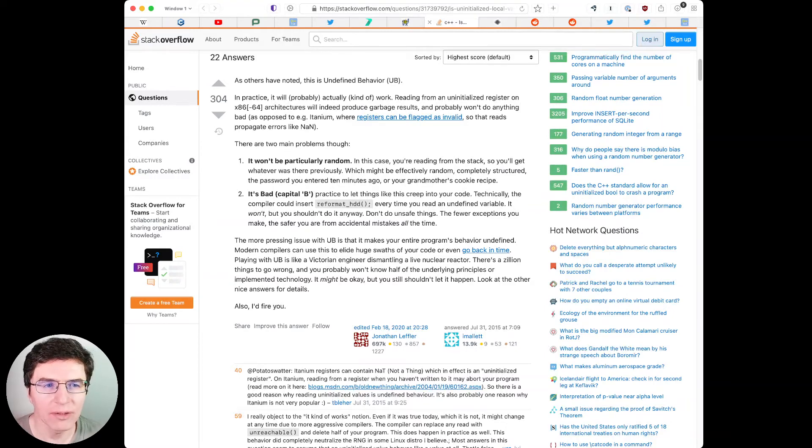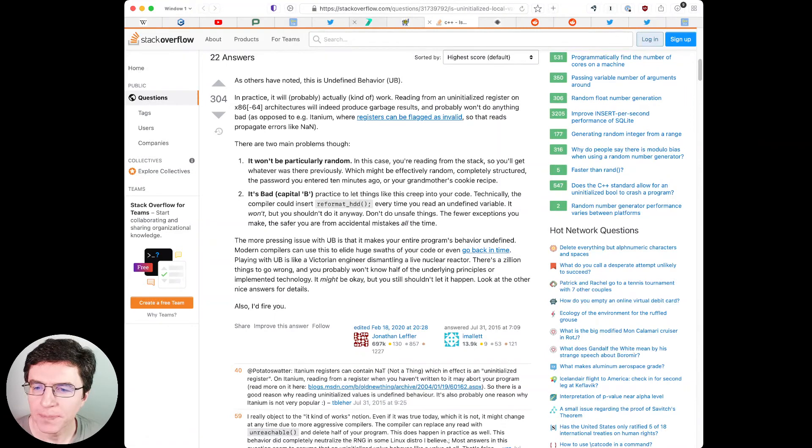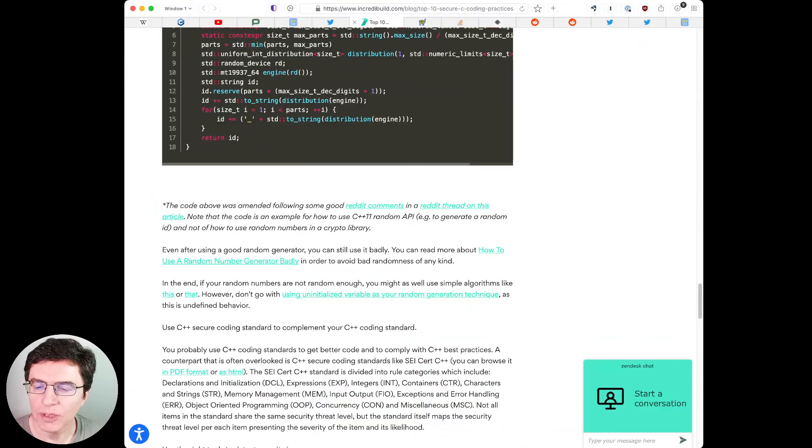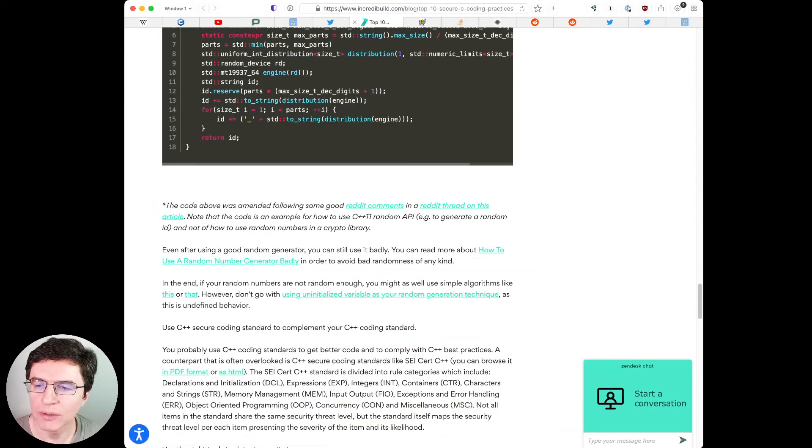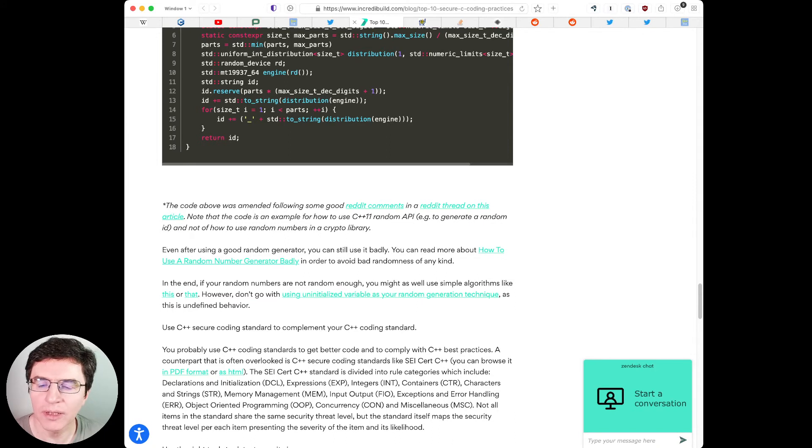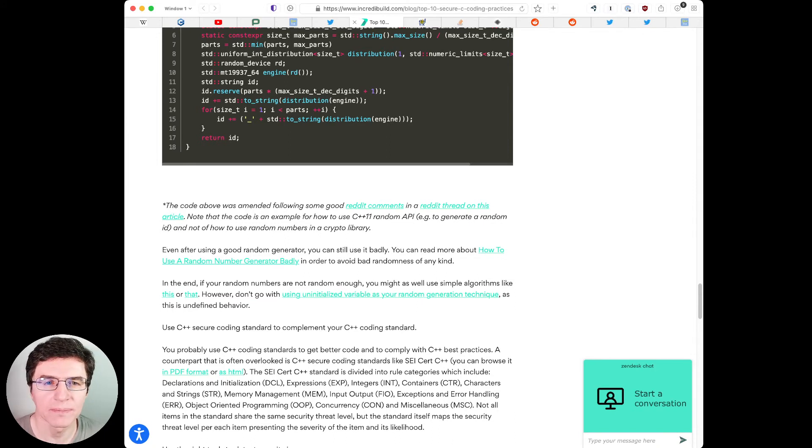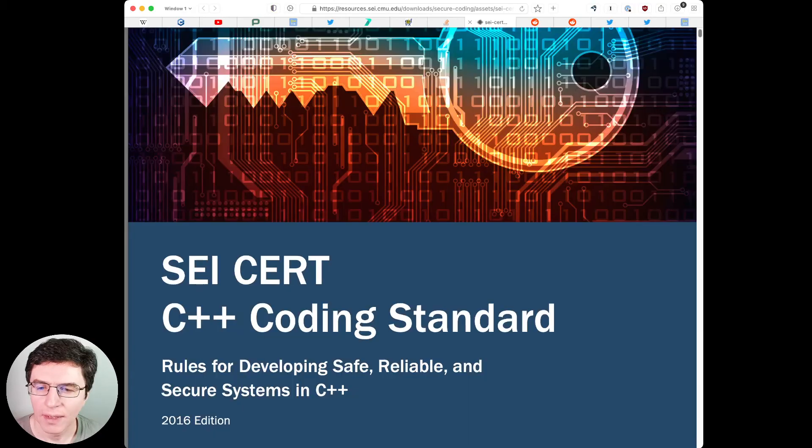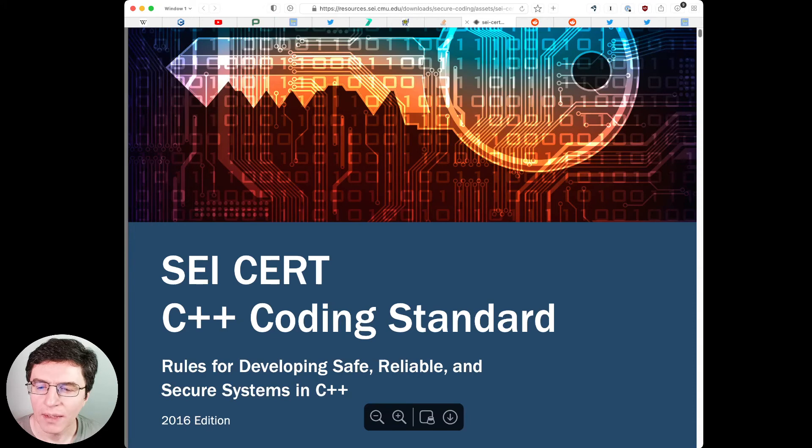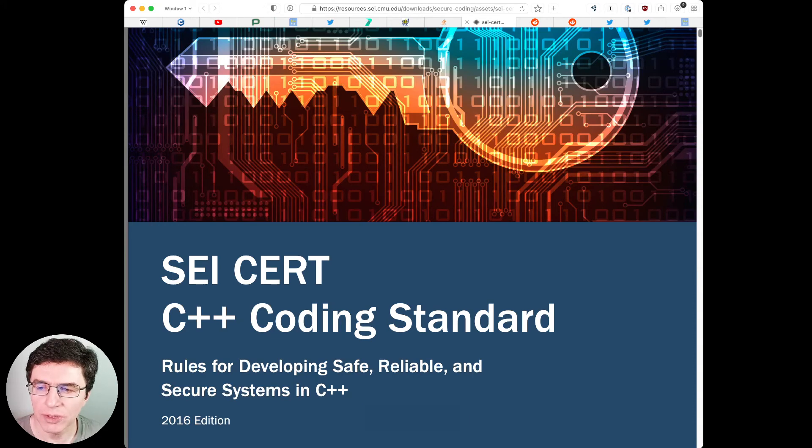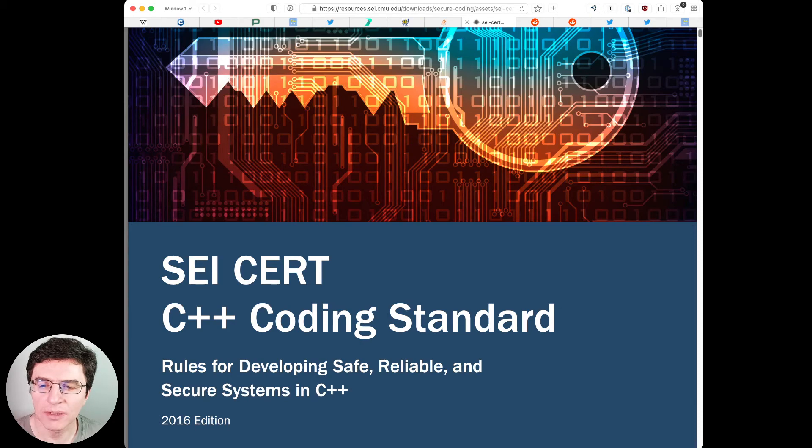Back to the article. Use C++ secure coding standard to complement your C++ coding standard. Like SEI CERT C++. And use the right tools to detect security issues, static code analyzers and sanitizers.